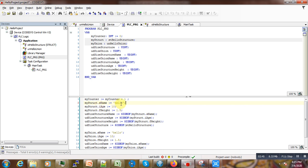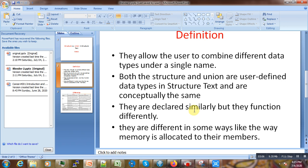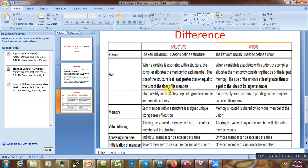You can also see how they are conceptually defined the same way: 'TYPE ... STRUCT ... END_STRUCT END_TYPE' for structure, and 'TYPE ... UNION ... END_UNION END_TYPE' for union. This is the same conceptual design. However, despite this similarity, they differ in the way they function — especially in the way memory is allocated to their members.